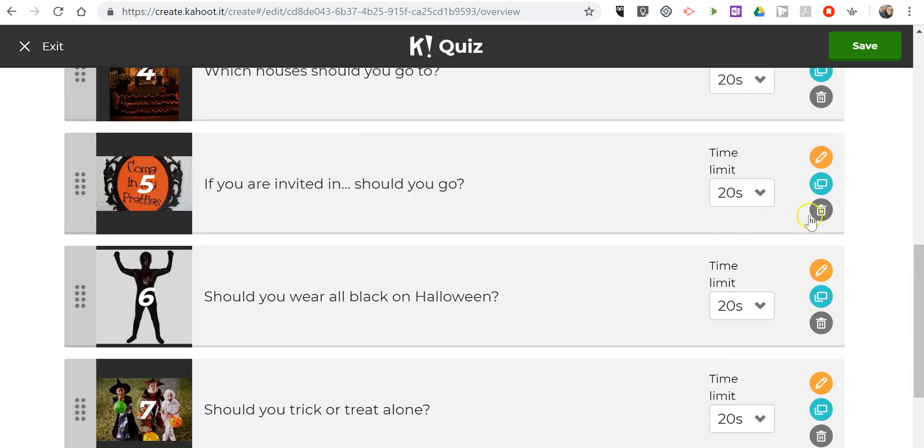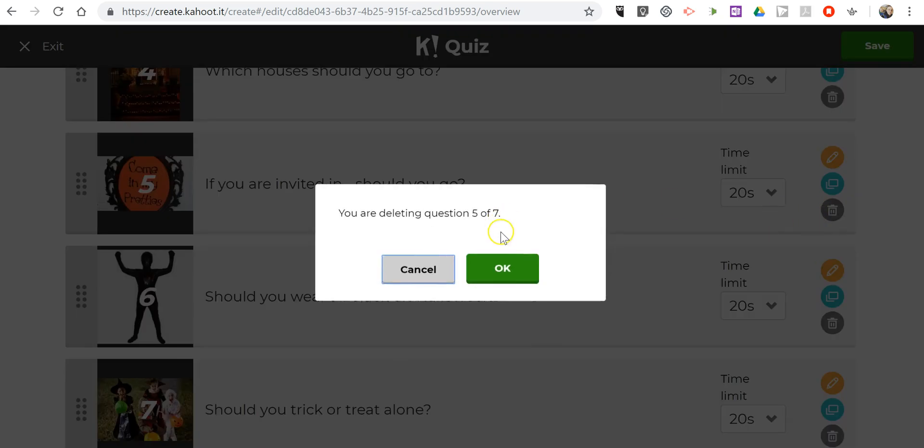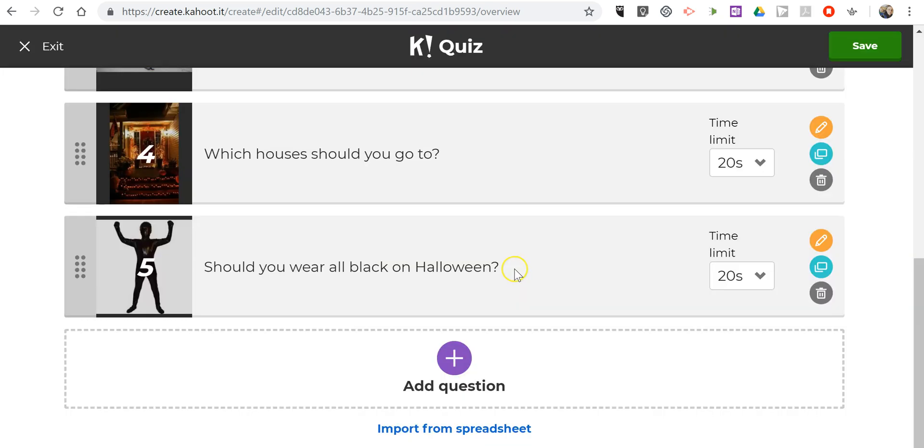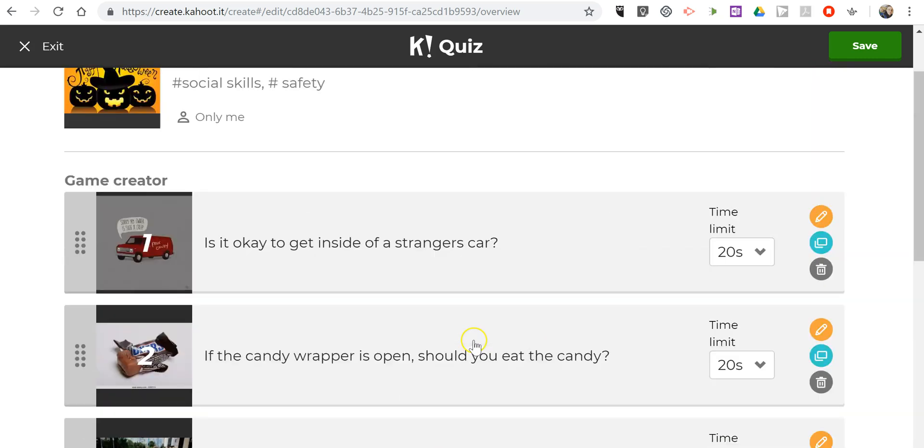Of course, if I want to add my own questions, I can do so right down there.